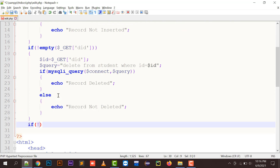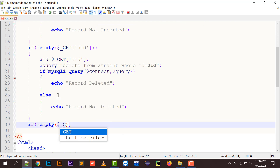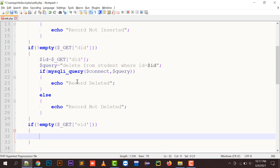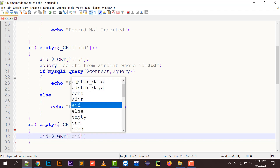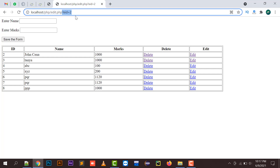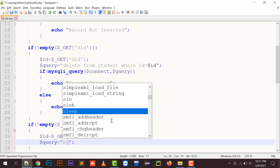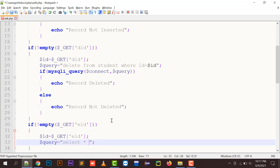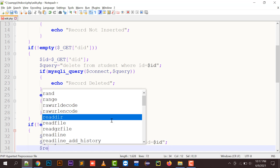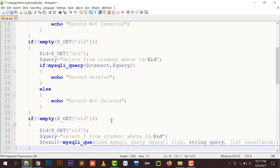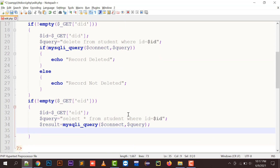When the page refreshes, I place my code here: if not empty $_GET['eid'], then eid contains a value — right now it's 2. So $_GET['eid'] equals 2 is transferred to your id variable. Then a query is built to select that particular record for editing: SELECT * FROM student WHERE id = id, and the result is executed with mysql_query and the connection.